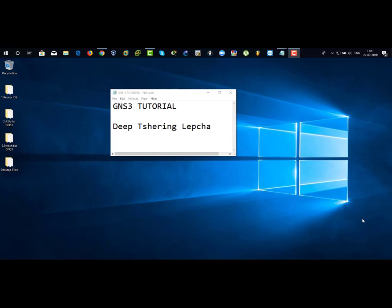Good morning, good afternoon and good evening guys. My name is Deet Shiring Lepja. Today we are going to learn how to download, install and work with GNS3. Let's begin.